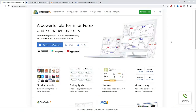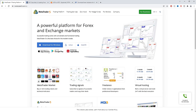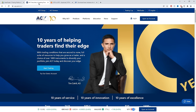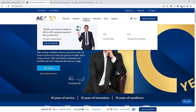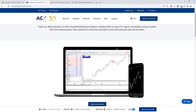To download MetaTrader 5, you can go directly to the metatrader5.com website and download it from there. Alternatively, you can find a broker that offers the platform and sign up for a real or demo account. For the purposes of this video, I'll be using an ACY Securities account as they provide compatible MT5 accounts.